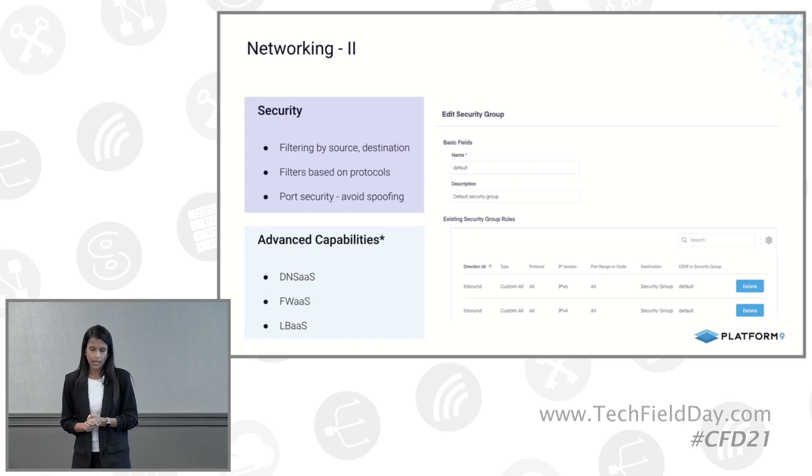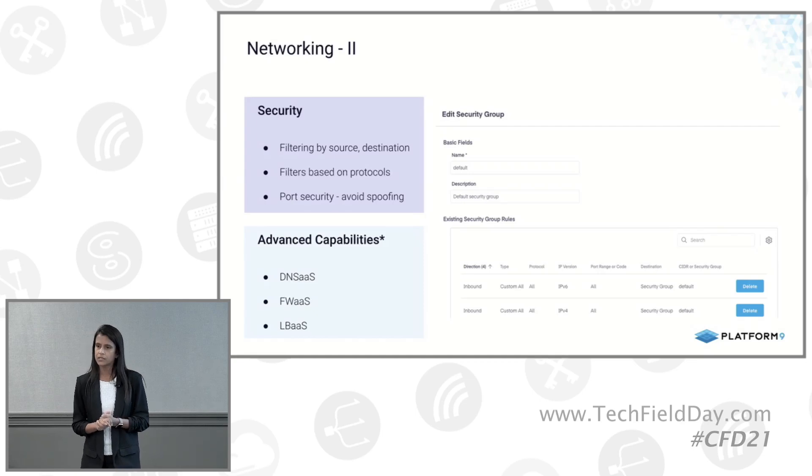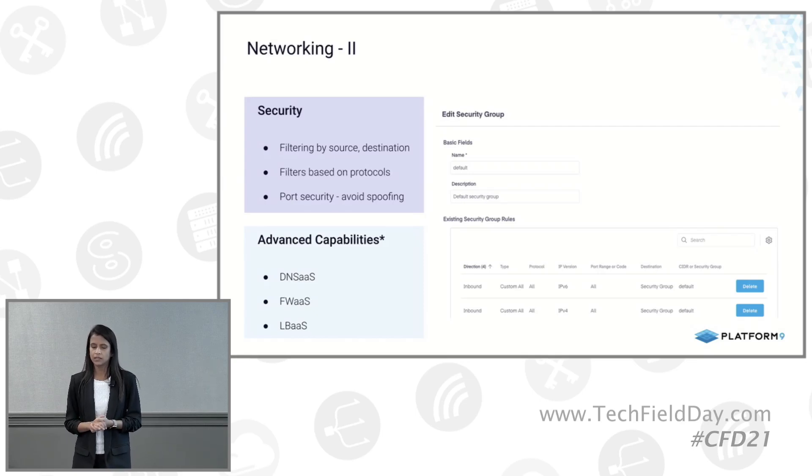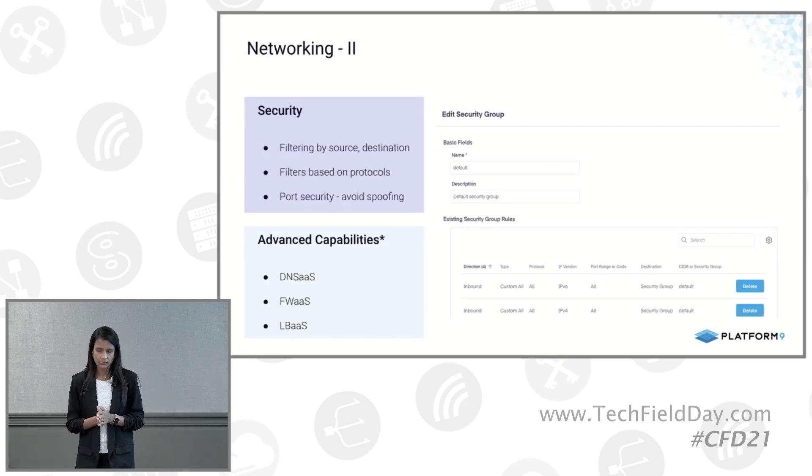And if you have a requirement for a firewall kind of use case where you want to operate at level 7, which is an application layer, then you may want certain advanced capabilities. So these are some of the extensions that we offer as well.